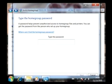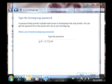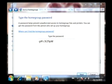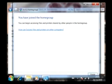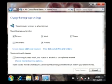He is now asked to enter the unique home group password, which he needs to obtain from the home group creator. And once done, click Next, and after a few seconds he is notified that he has successfully joined the home group. Click Finish and you're presented with the home group settings screen.